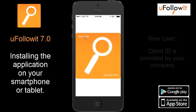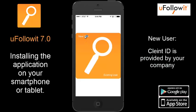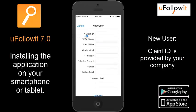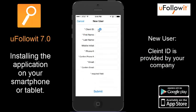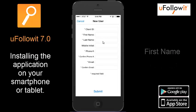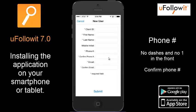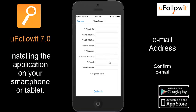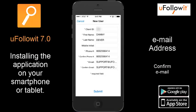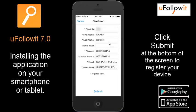Next we'll go to the new user. If you're a brand new user to uFollowIt 7.0, select the new user screen. Then enter in the client ID, your first name, your last name — middle initial is optional — your phone number confirmed, and then your email address and then confirm that email address. Once you've entered all your information and everything matches — your phone numbers and your email addresses — the submit button at the bottom of the screen can then be activated.